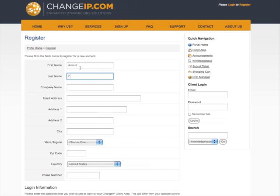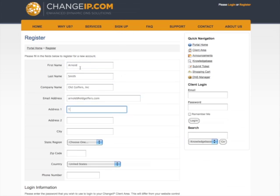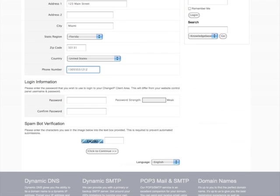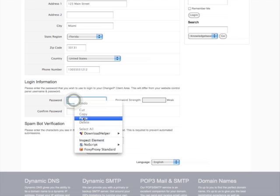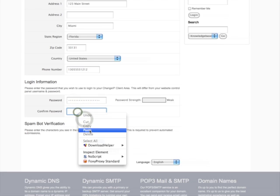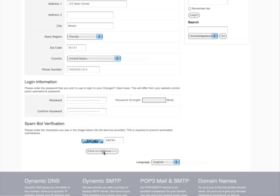Enter the requested information. It is a good idea to select country before entering other address information. Note that for the phone number, only numbers are required — no dashes or dots. Then enter a password and verification. Note the password strength is checked and a moderate or greater strength is required.